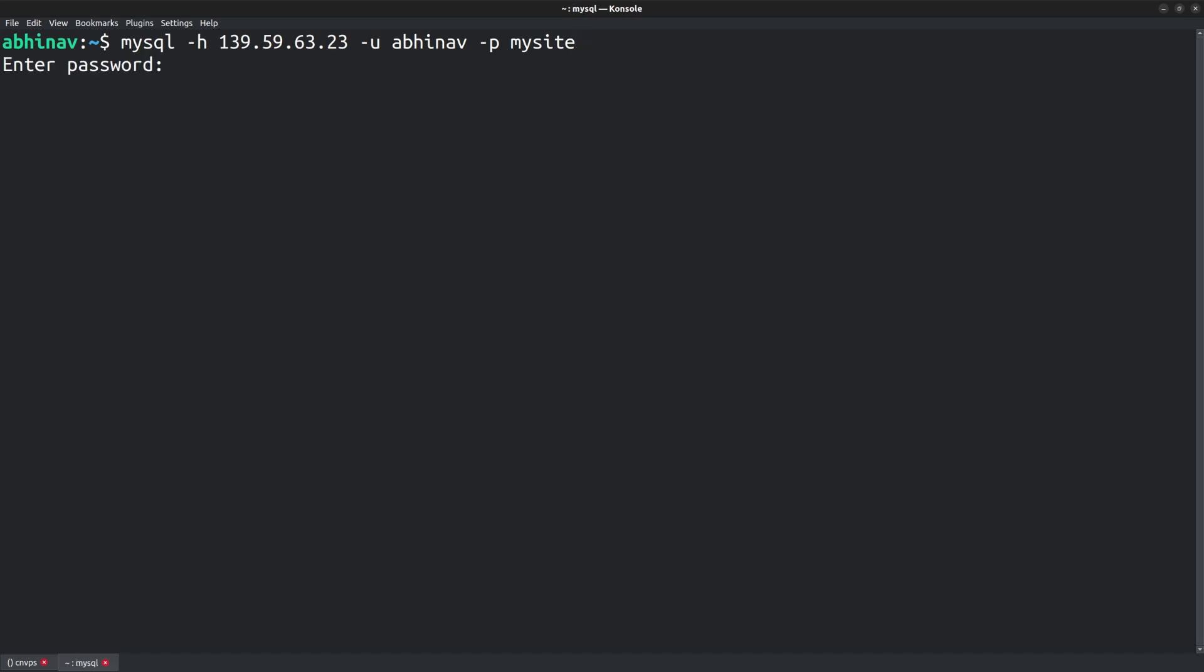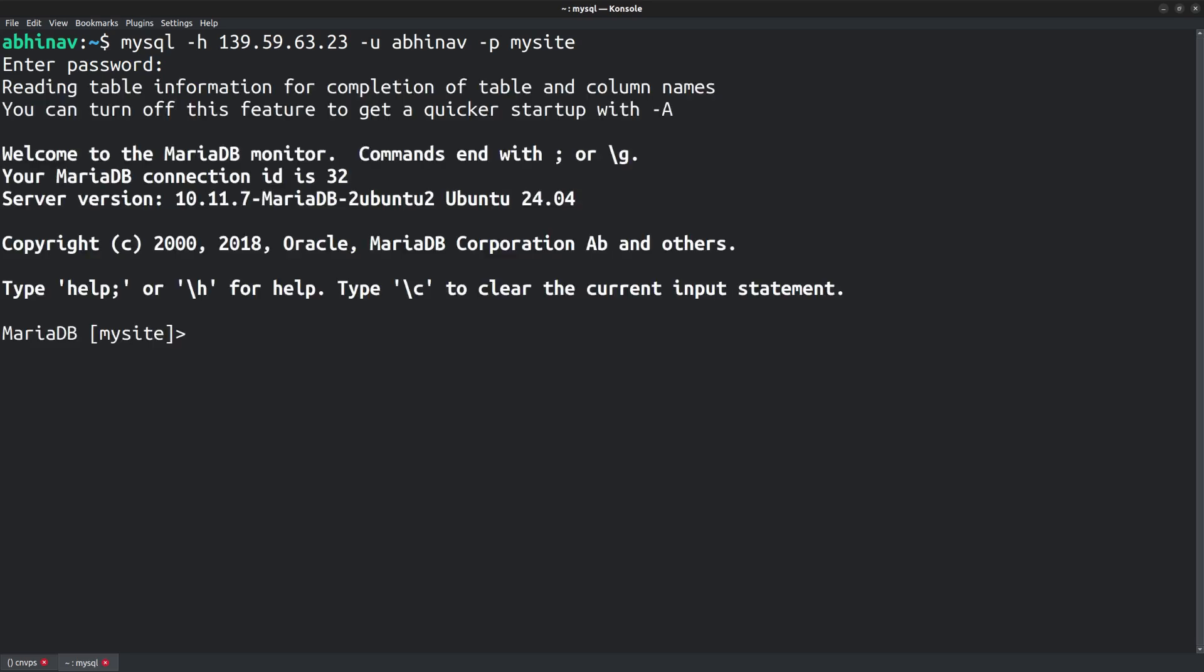Press enter and it asks for the password. Enter the password of the newly created user with the wildcard host name. And here I am connected to MariaDB remotely from my desktop machine.